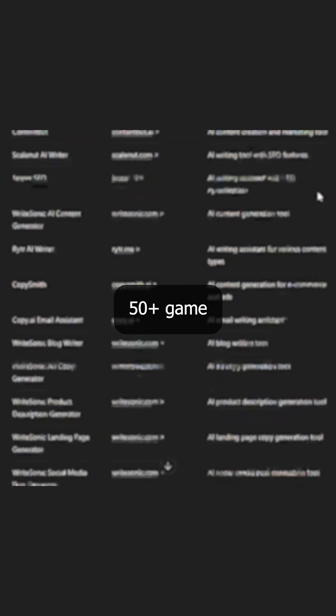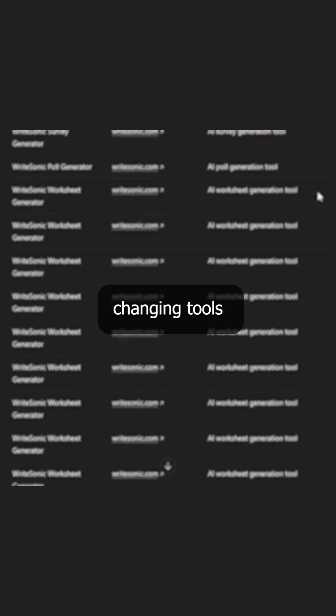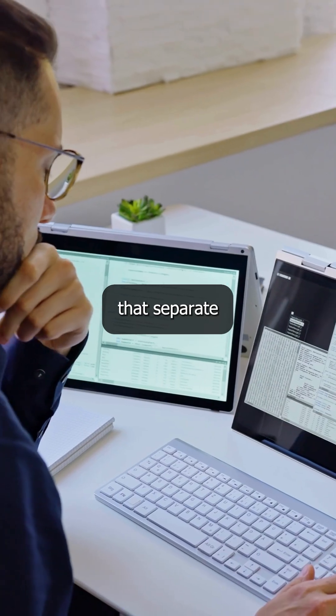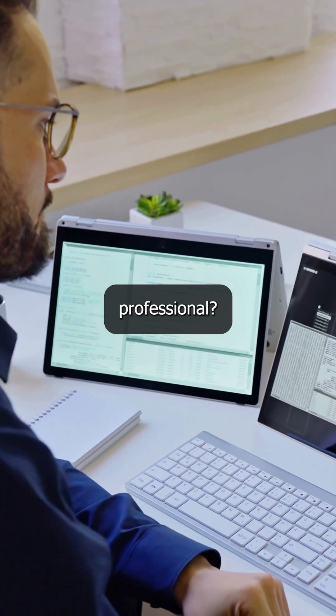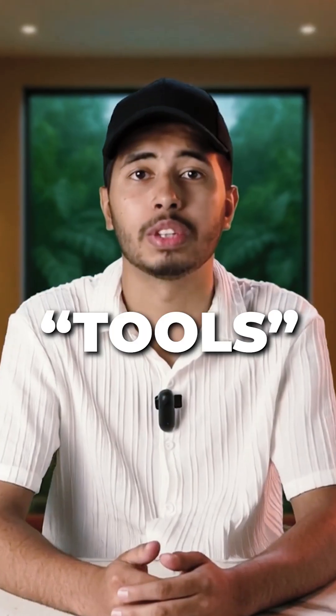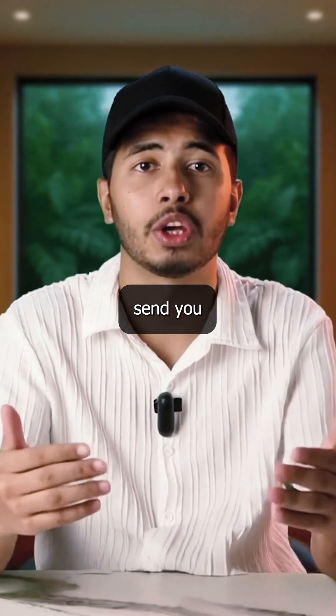The complete list of 50-plus game-changing tools that separate amateur from professional. Comment 'tools' and I'll send you.